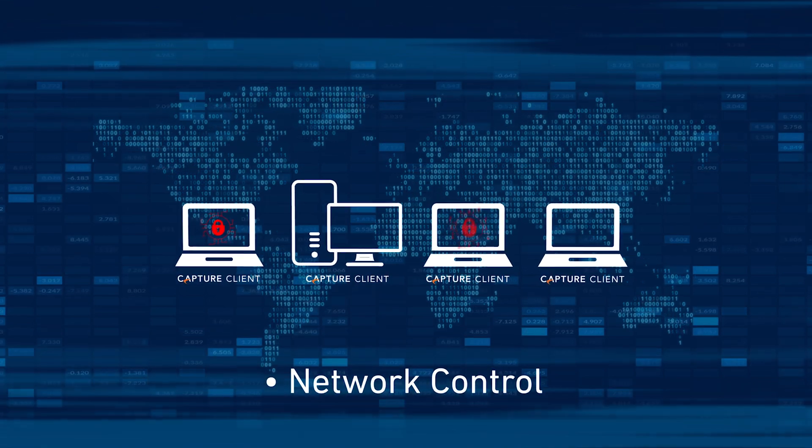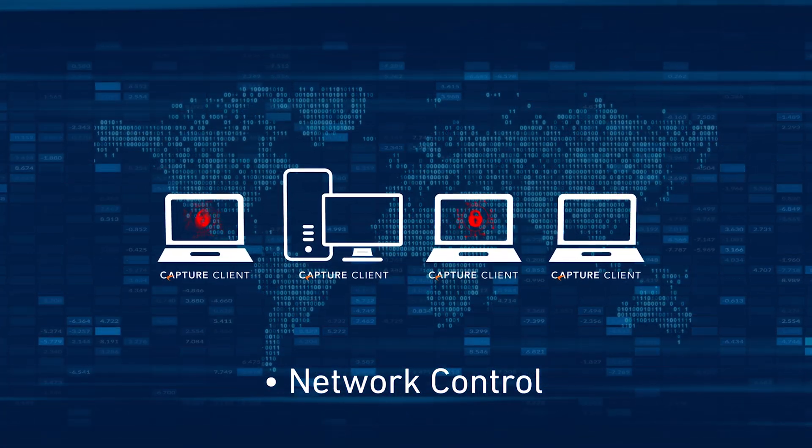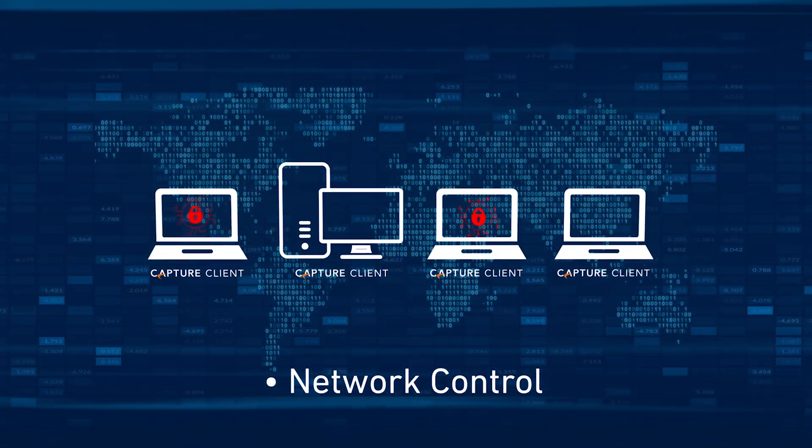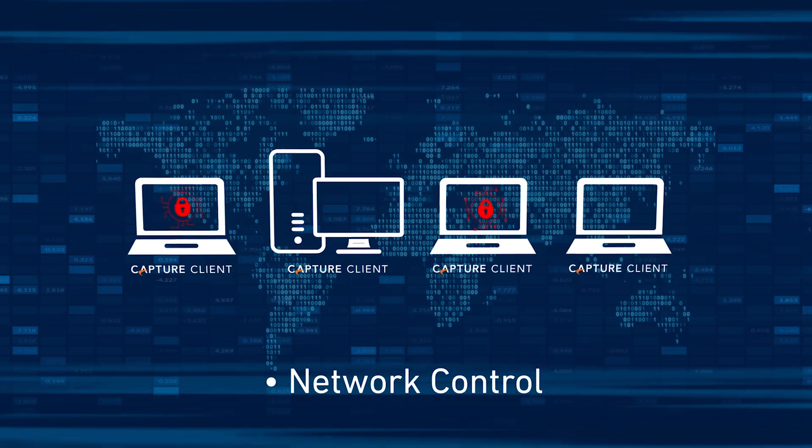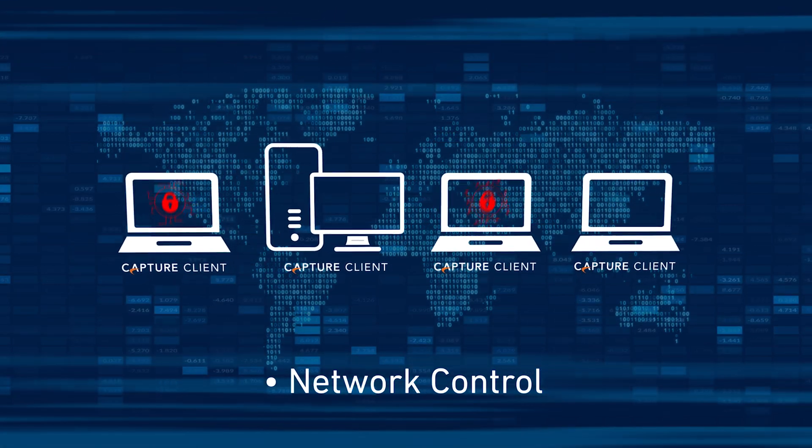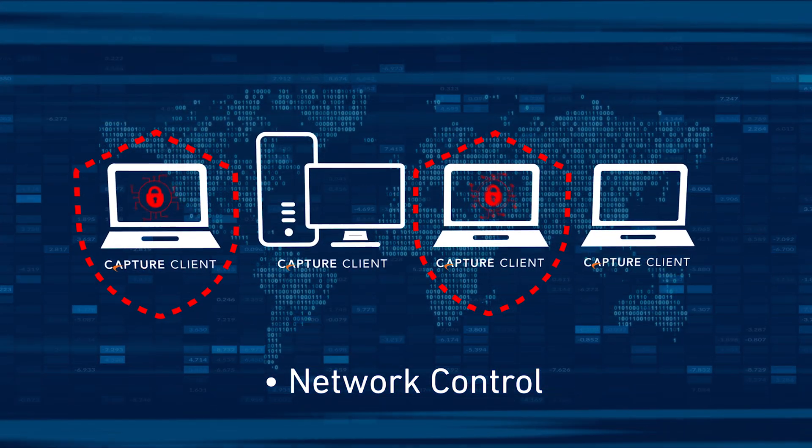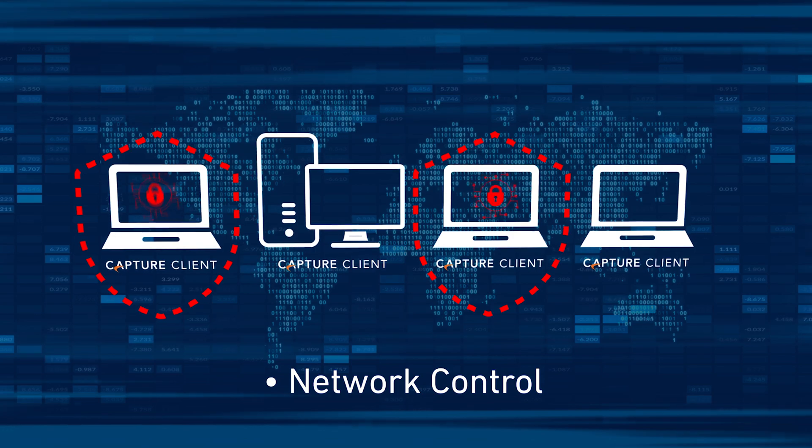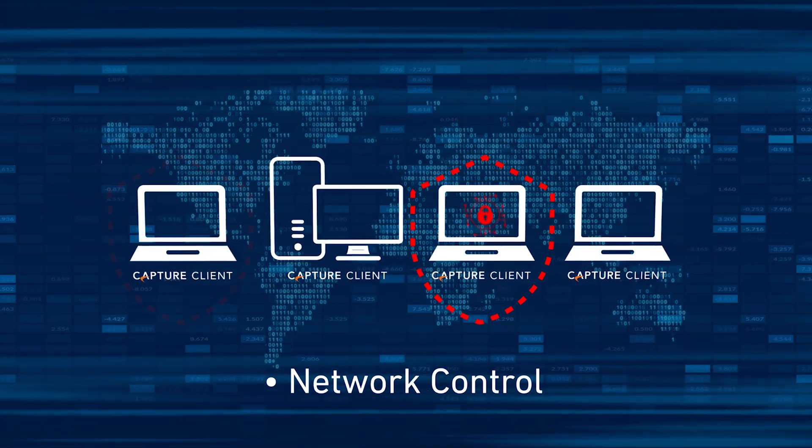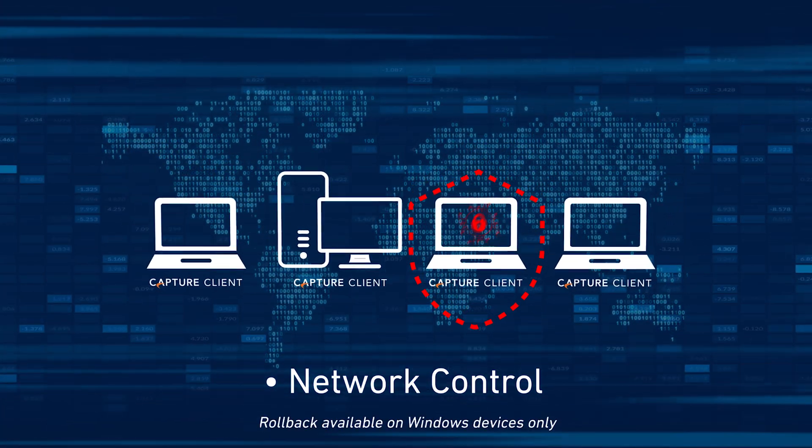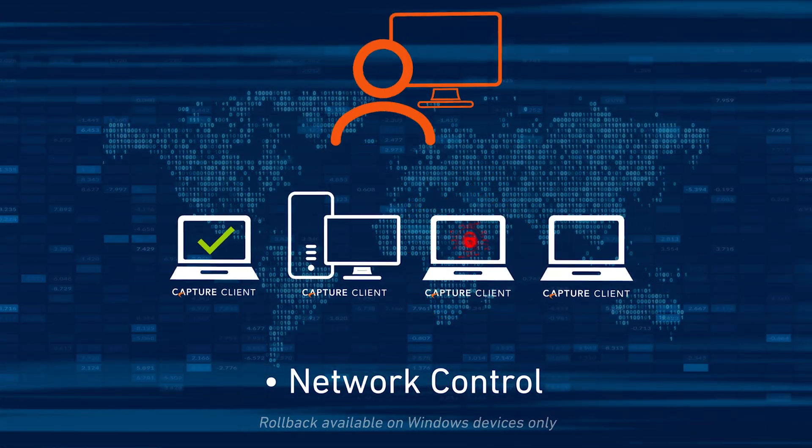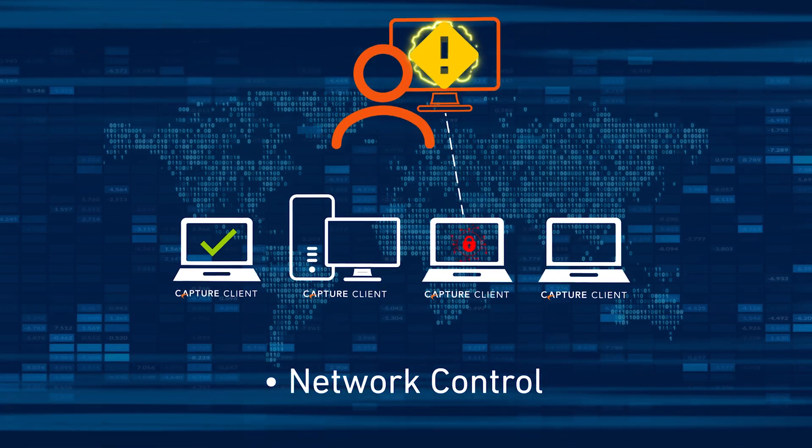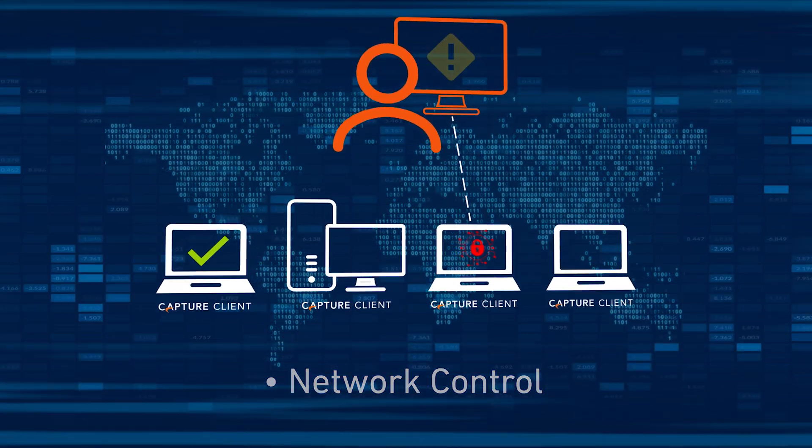When endpoints become infected with malware, Capture Client 3.7 can automatically apply network-controlled policies and rules, such as isolating the infected machine, deleting the file that caused the infection, rolling devices back to a pre-infection state, or alerting your administrators or security operations center.